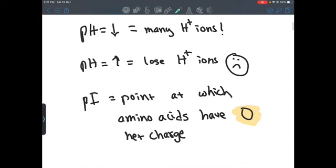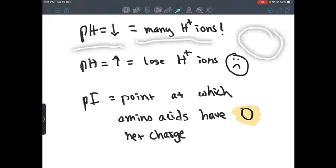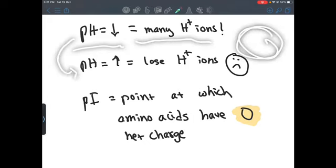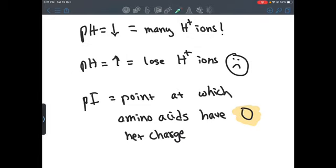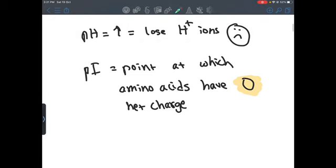Before we start I just want to review really quickly the topic of pH. When we have a very low pH that means we have many H+ ions in the environment, and opposite to that, when we have a high pH that means we have little H+ ions, so we're going to be losing them.